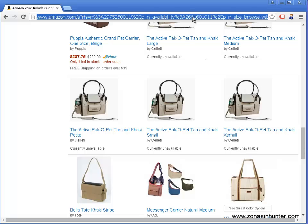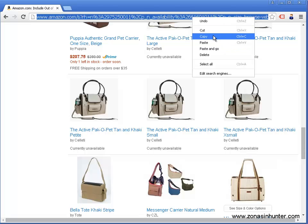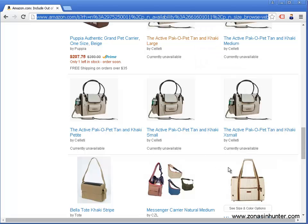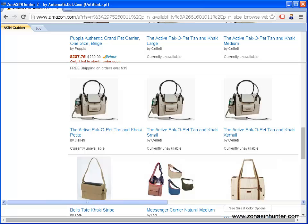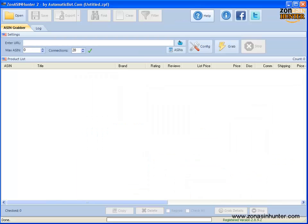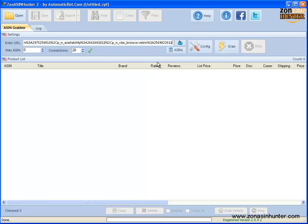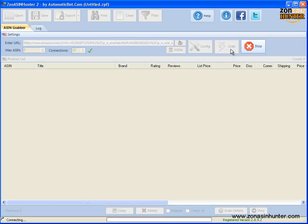Fire up the software if you haven't. Paste the URL on the URL box then click on grab button. Let's wait until it is done.